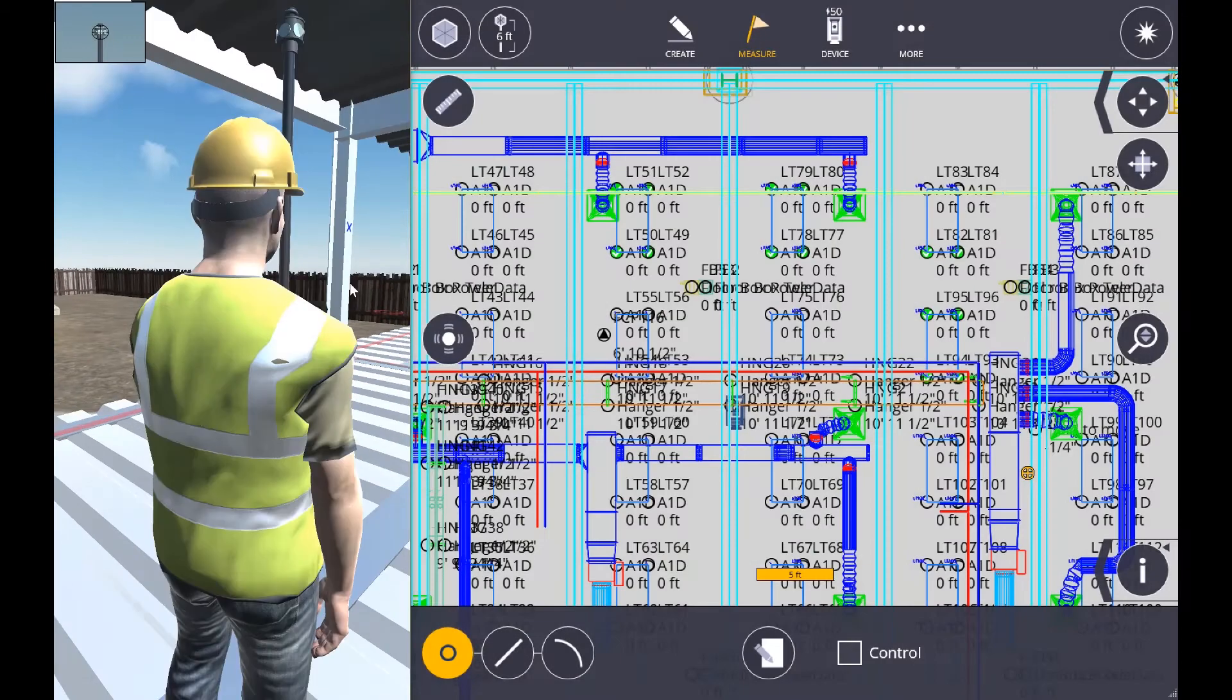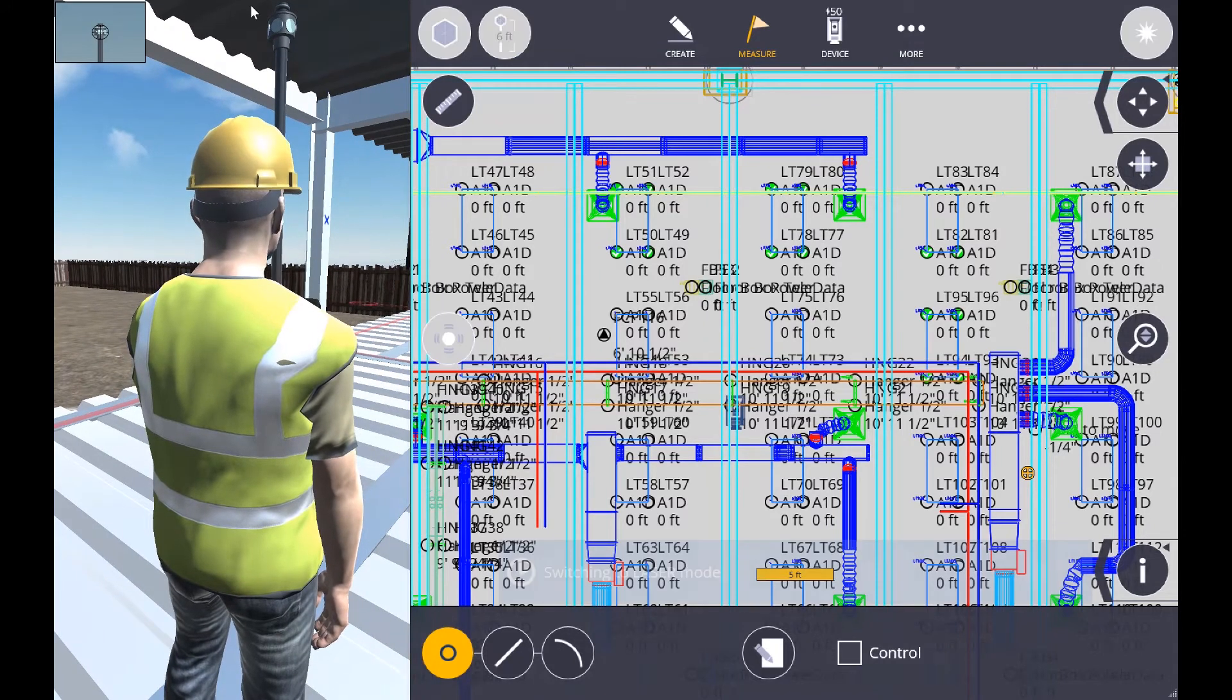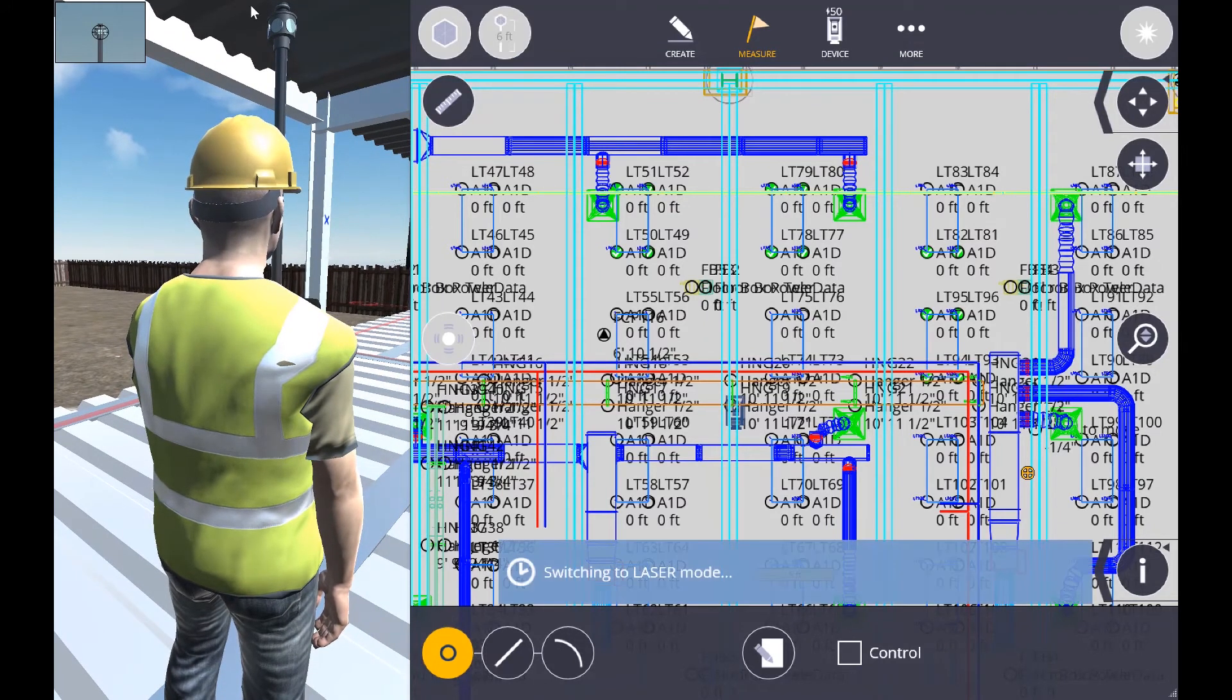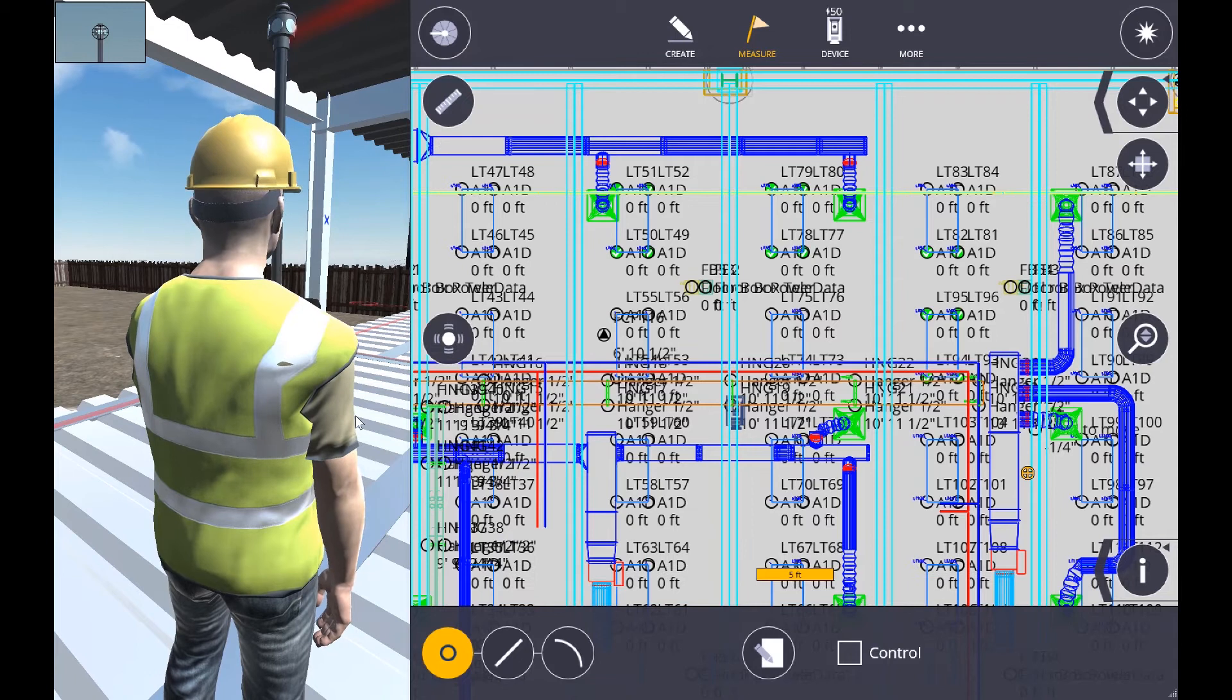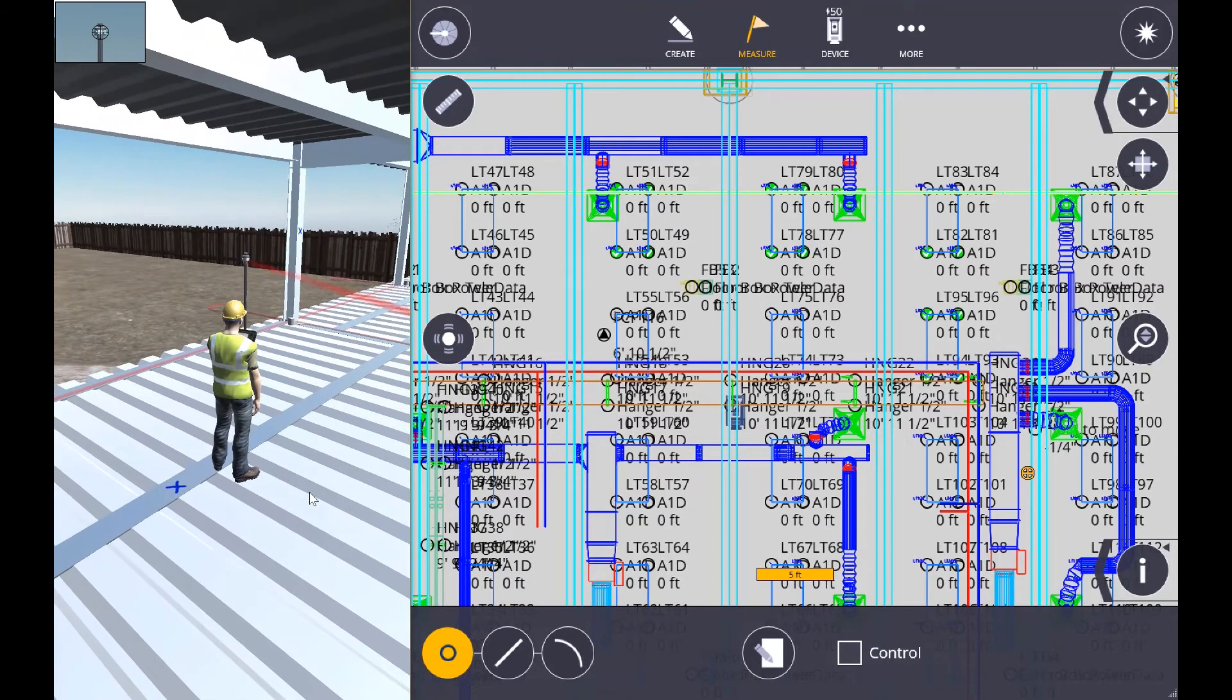Now we're going to collect some data using the laser. I'll just switch the mode up here at the top from prism to laser. You can see even on the screen there we've changed to the laser beam.